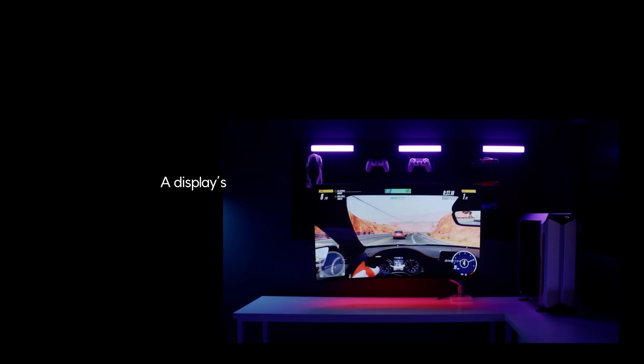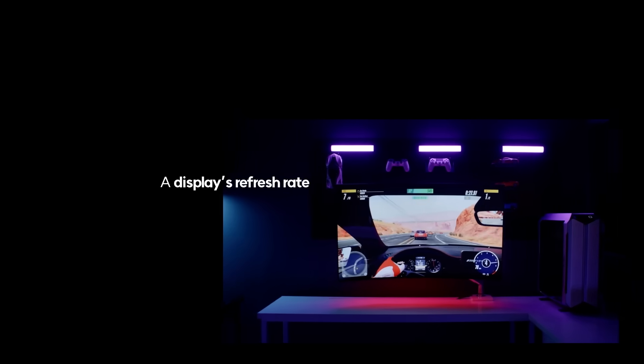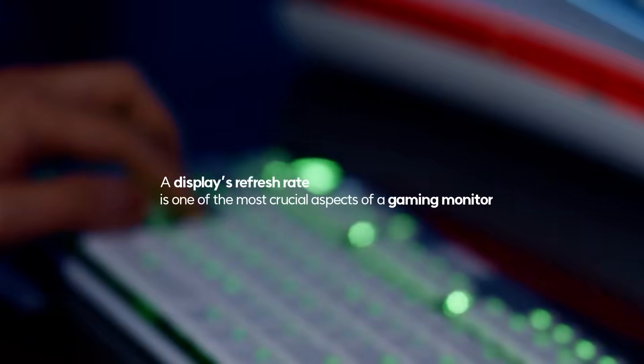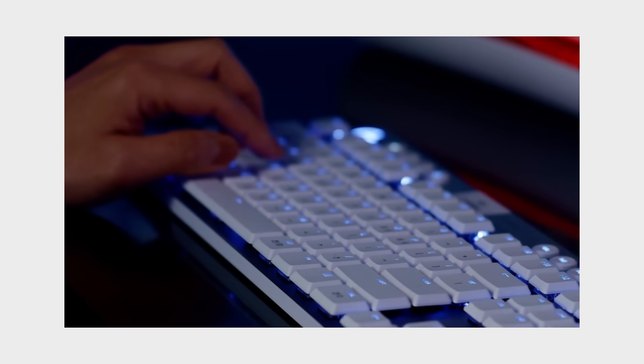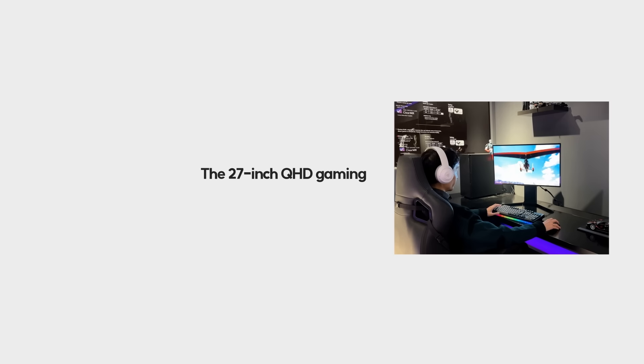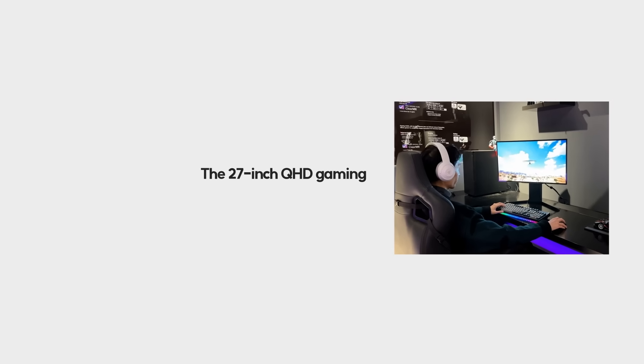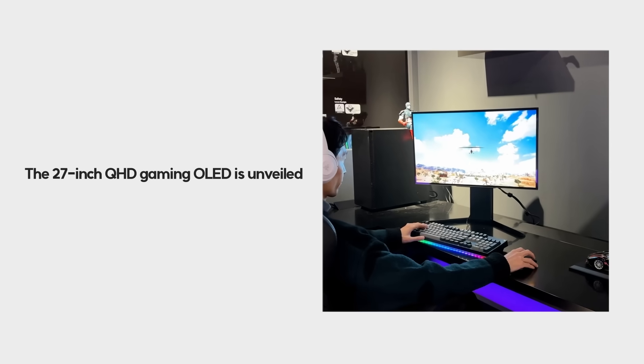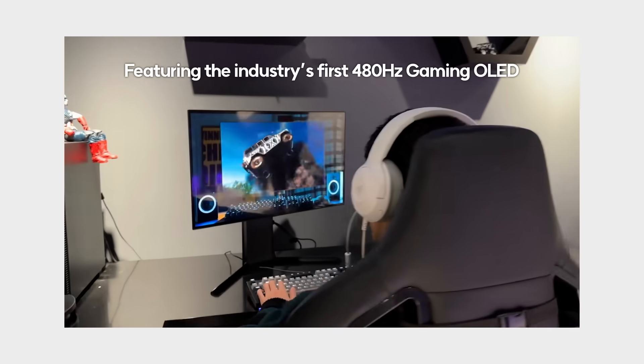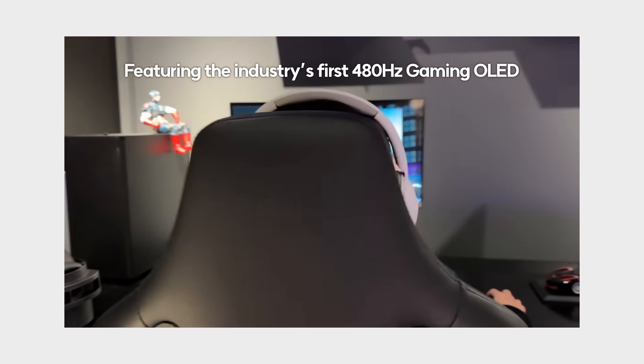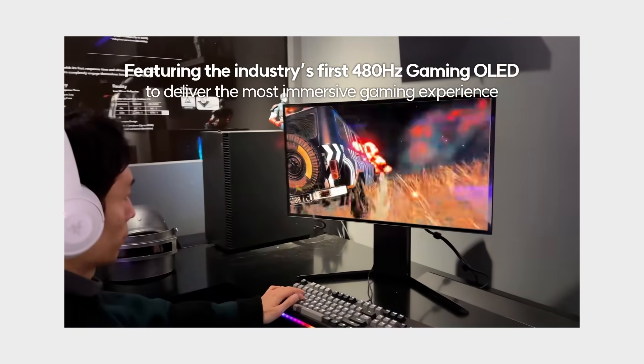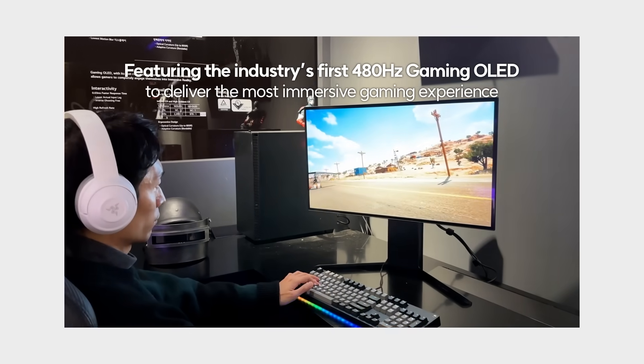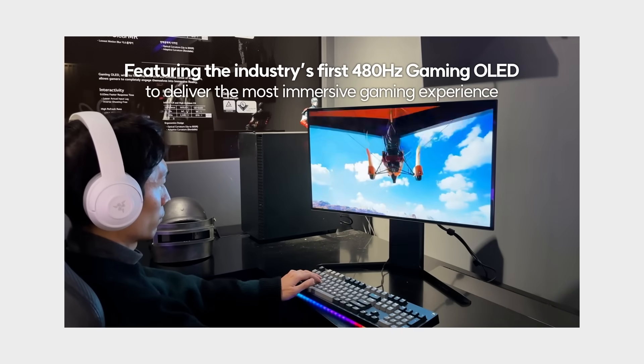A display's refresh rate is a crucial element in gaming monitors. Introducing the industry's first 27-inch QHD gaming OLED panel with an ultra-high 480Hz refresh rate, providing an unparalleled gaming experience.